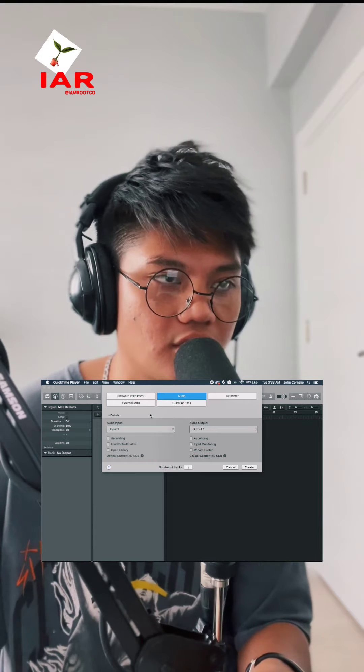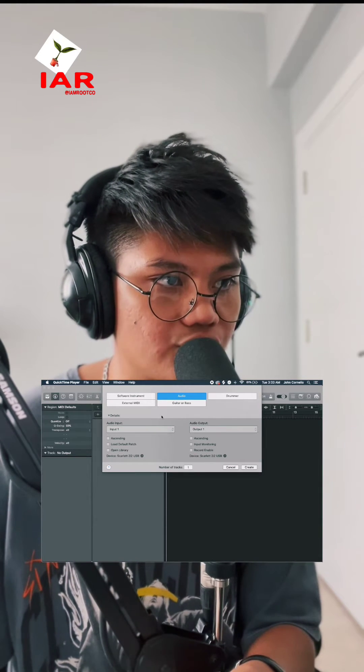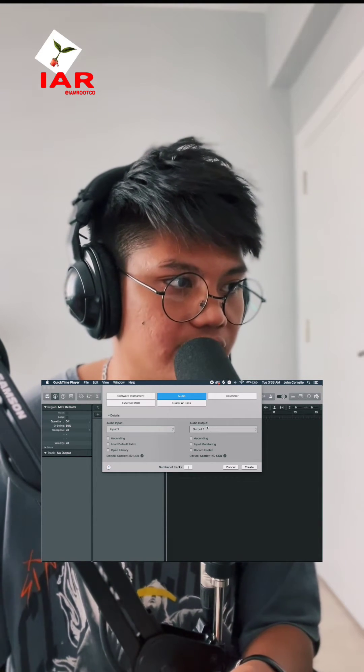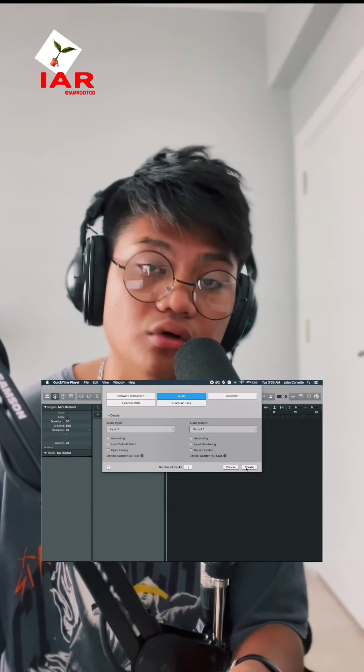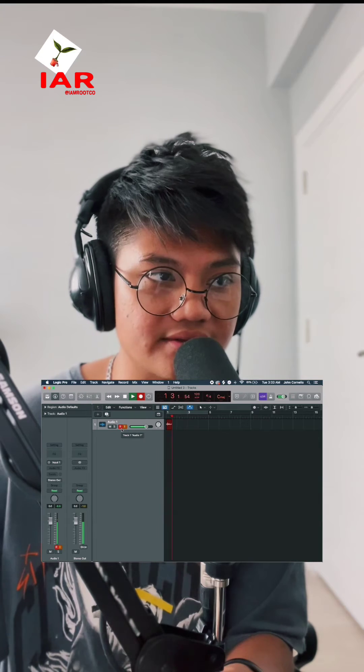The next thing we do is make an audio file using our audio interface, so we click Audio. Make sure that the input is on input 1 or whichever input you have your microphone plugged into. After that, you're able to record. I'm going to make sure that I press R, and as you can see, there is an audio file being recorded, which is what I'm saying right now.